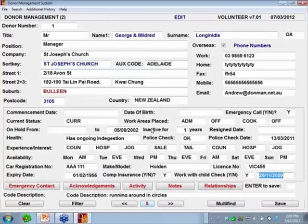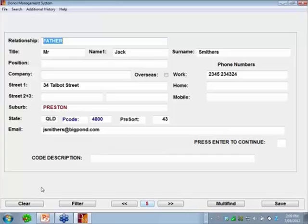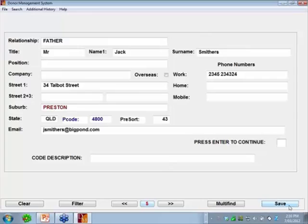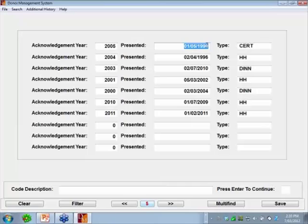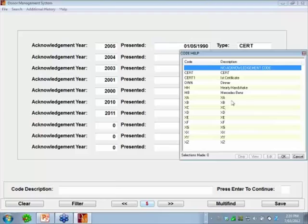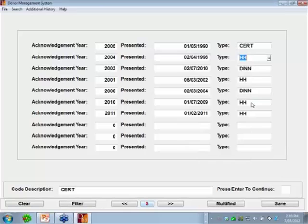The new things particular to the volunteer system are the emergency contacts. Clicking on that tells you the emergency contact for this person — the relationship, name, address and email. We also have acknowledgements: the date of presentation and the type, which is a code you create yourself. I've got codes like certificate, first certificate, dinner, hearty handshake, and Mercedes-Benz. You can have up to ten different acknowledgement entries.